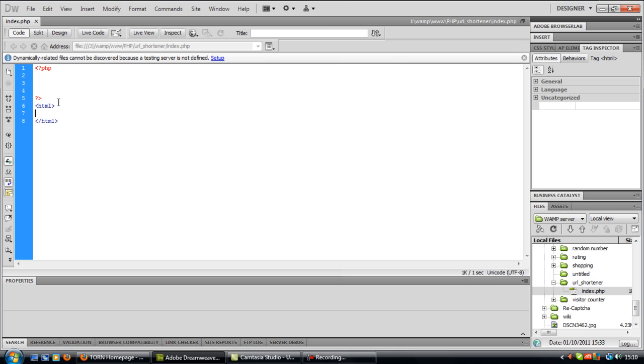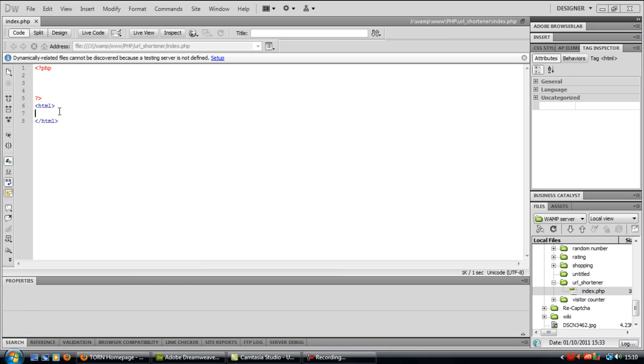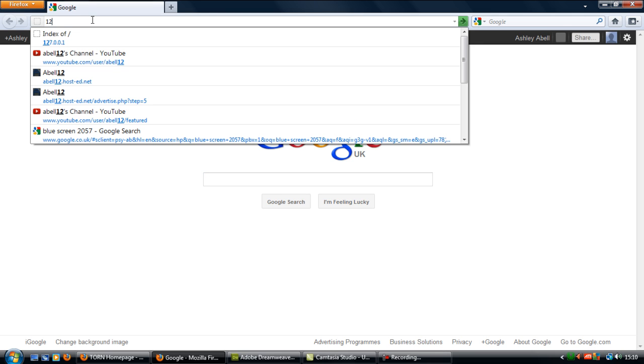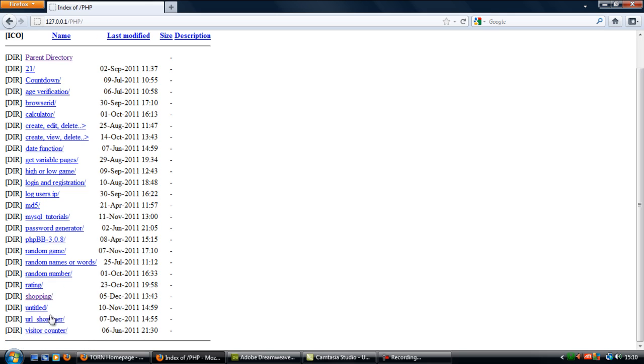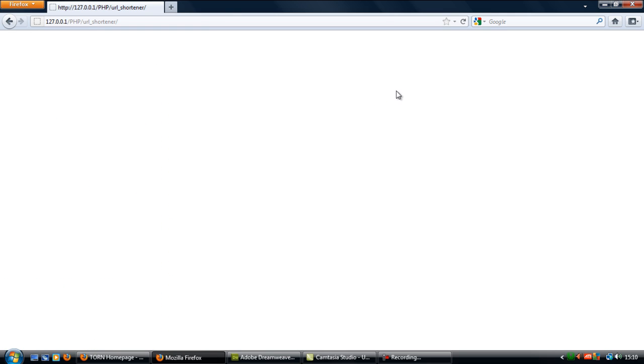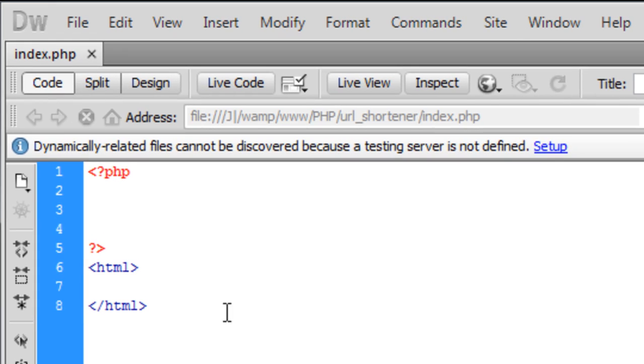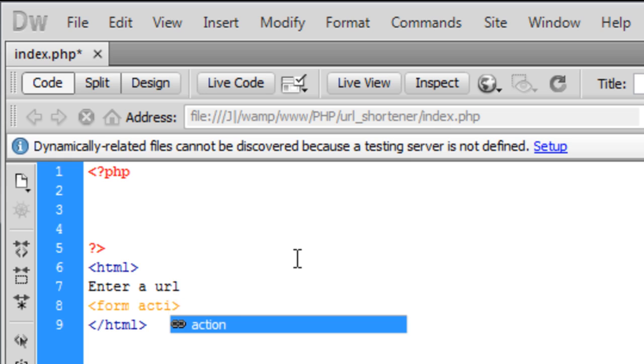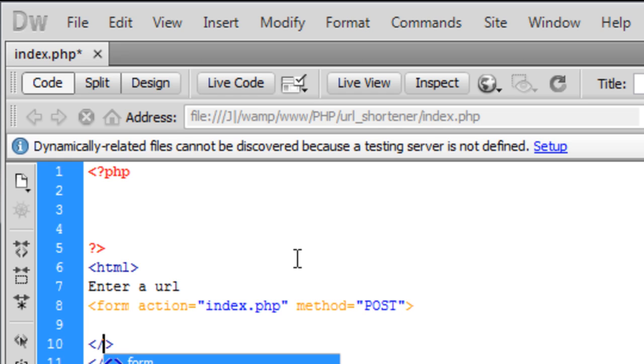First of all, I'm just going to create a simple index.php in a folder called URL shortener. I'll just show you what this looks like if I load it up. It's just a blank page at the moment, so let's create a form so we can have something like Enter a URL.